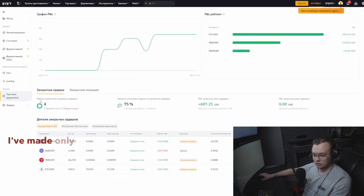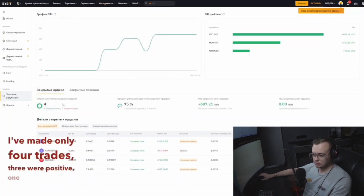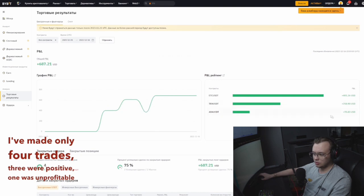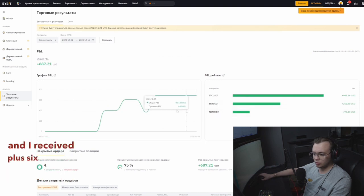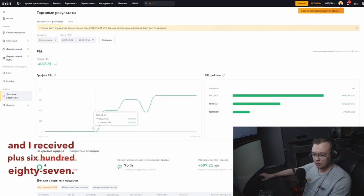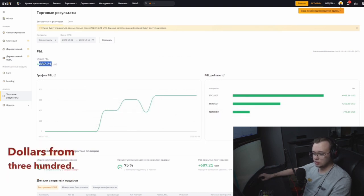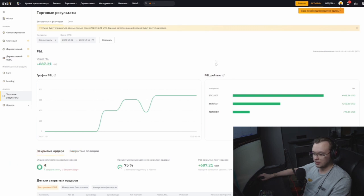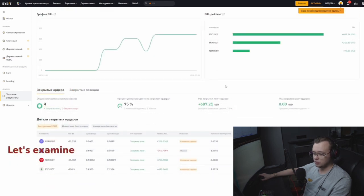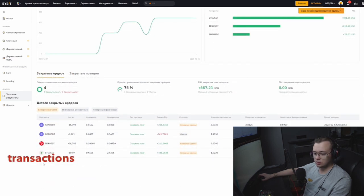I've made only four trades — three were positive, one was unprofitable — and I received plus $687 from $300. Let's examine each of my transactions in order.